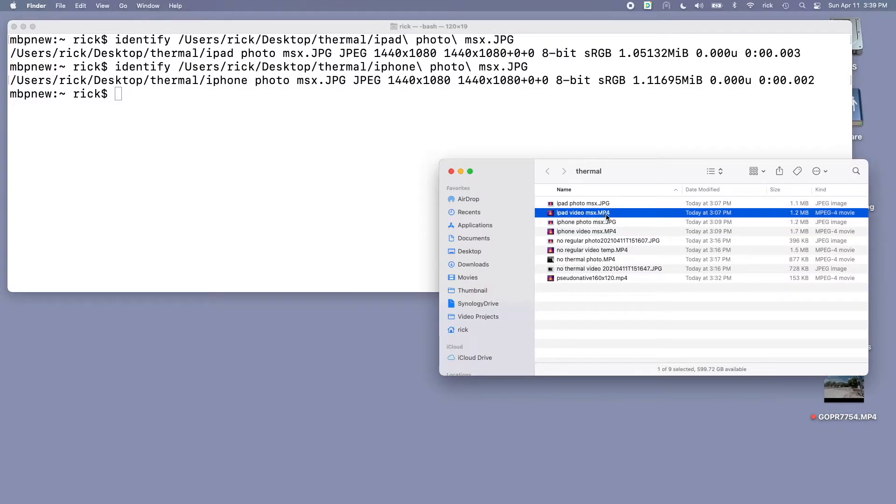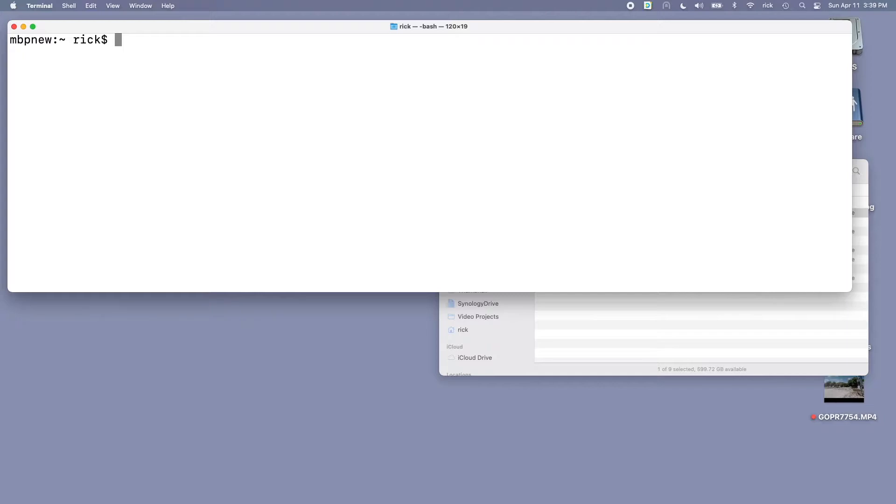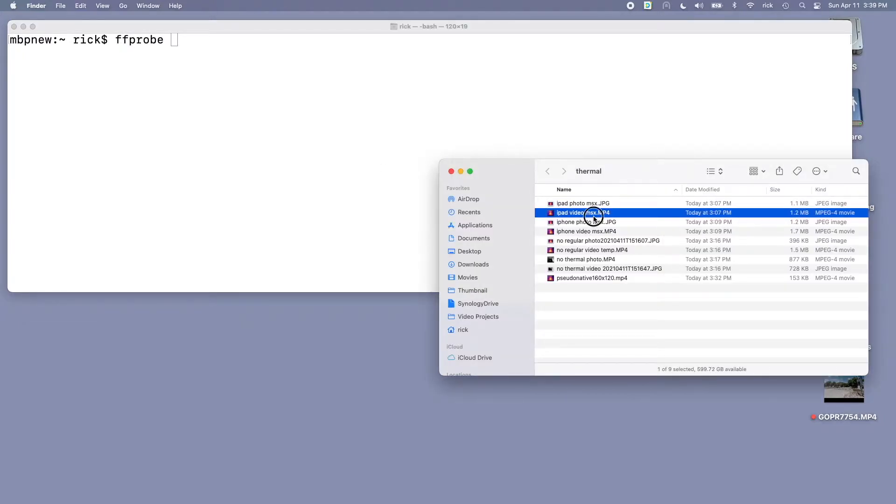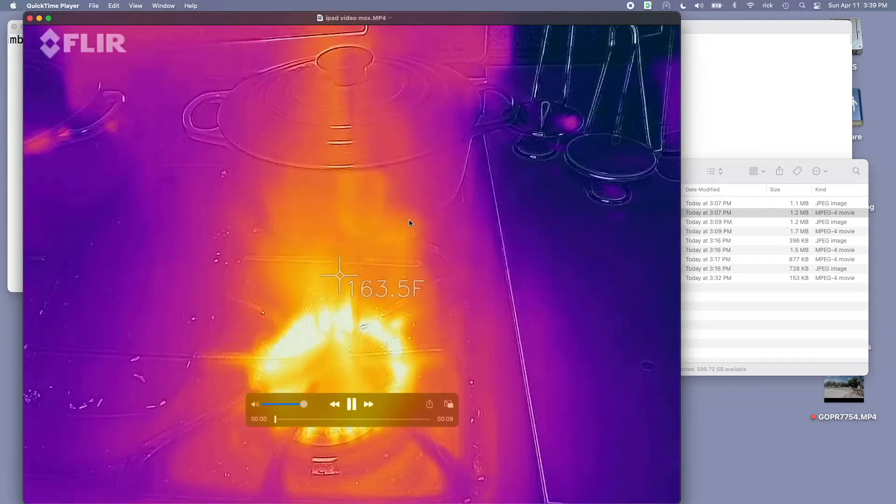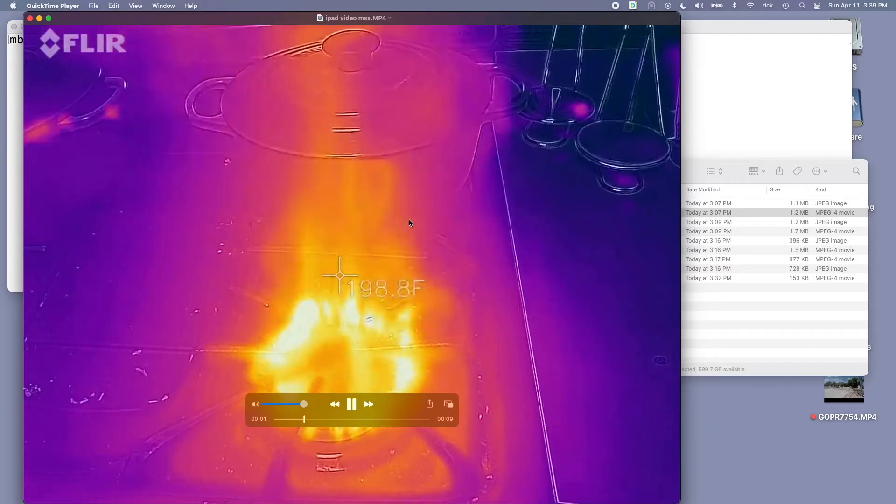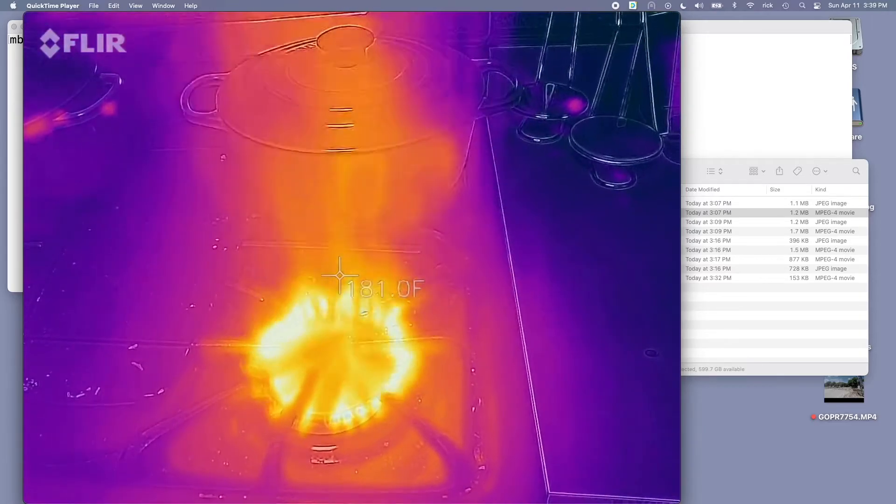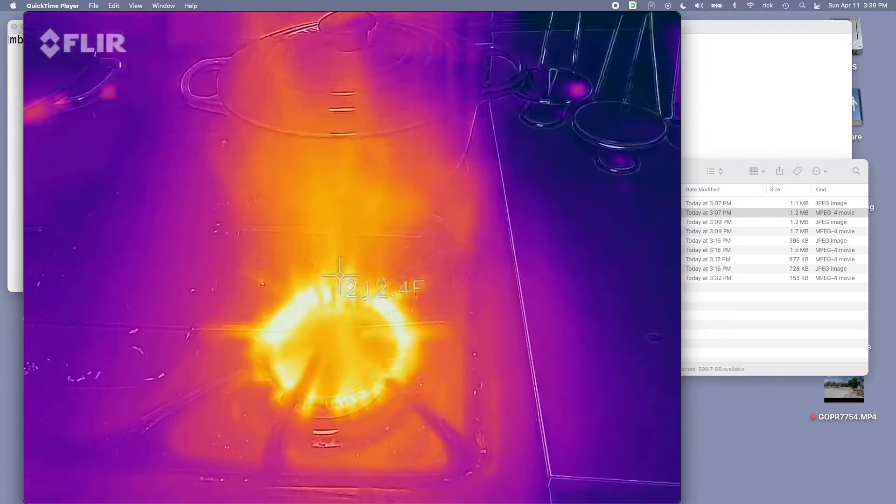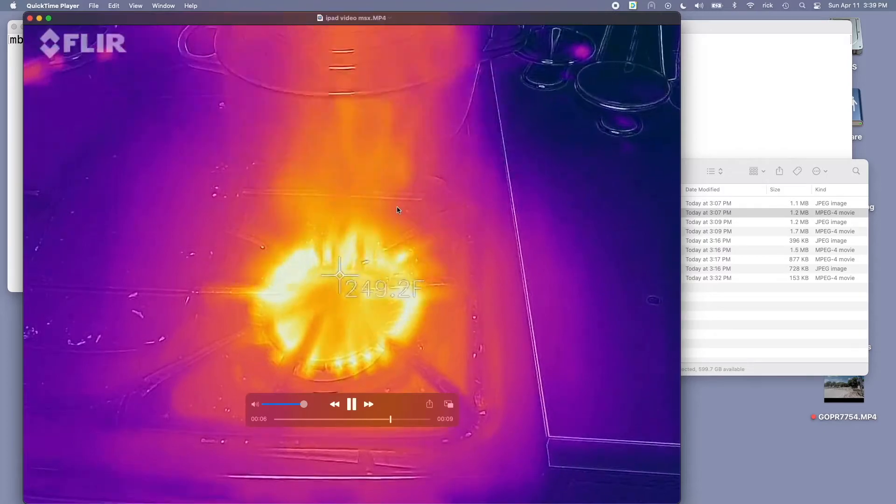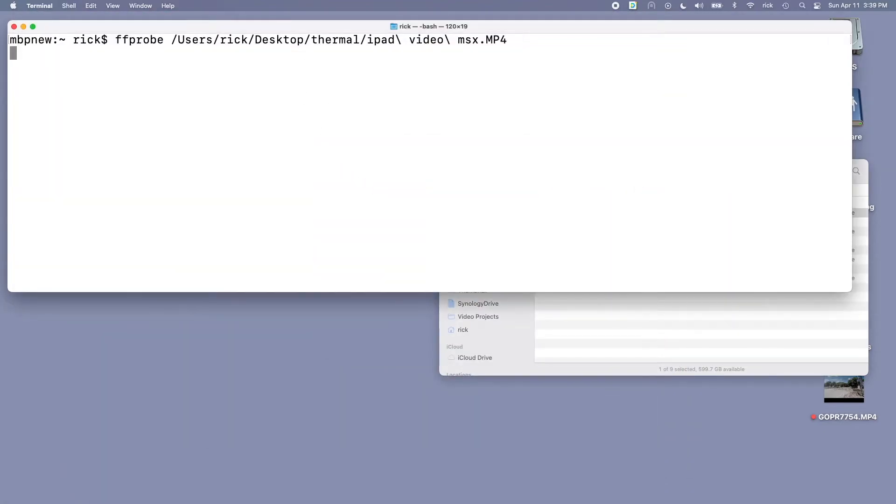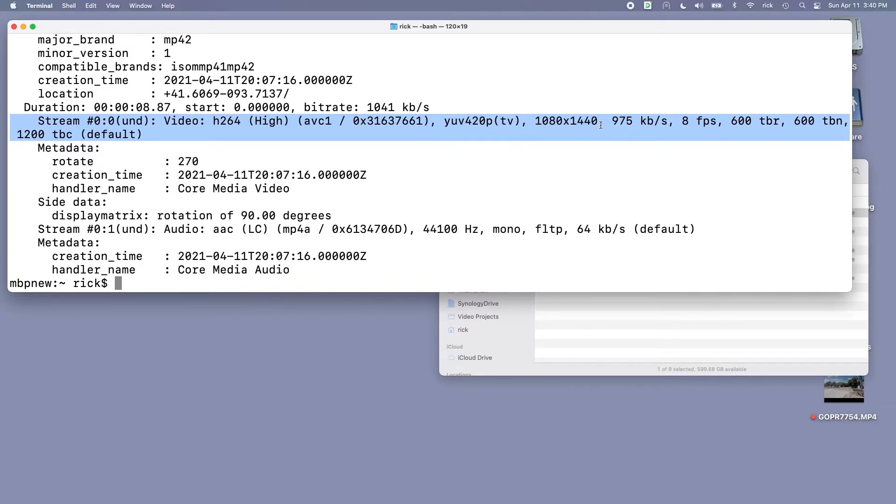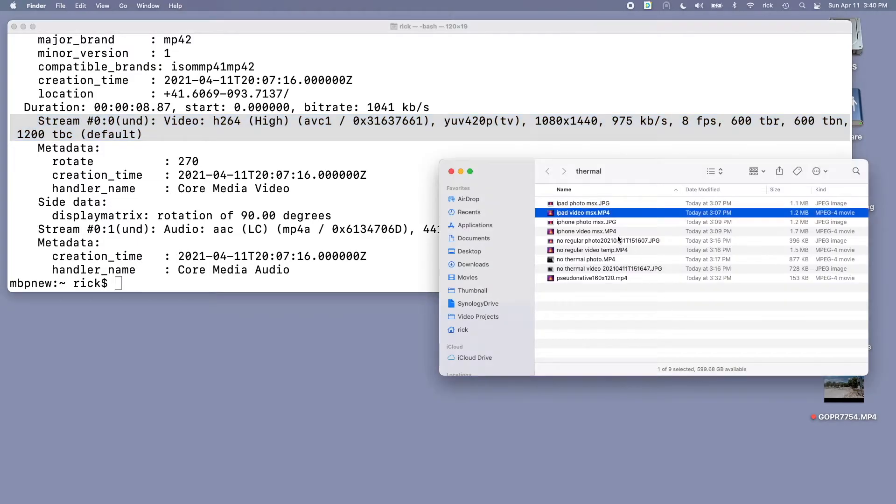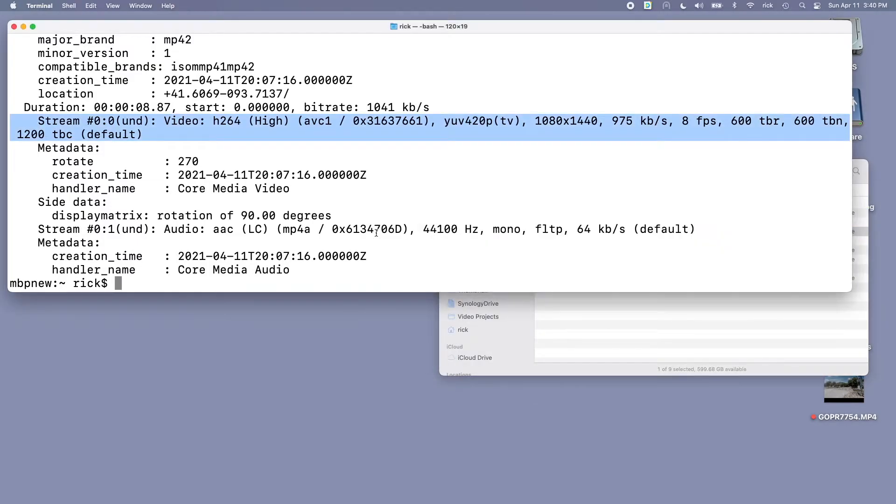Next we have video and for that I'll use FFProbe. This sample is just my gas stove and I took a thermal video of it. Here we have the video resolution and it is 1080 by 1440, so it's just slightly smaller than 1080p. The bitrate is 975 and then let's take a look at the iPhone video also.